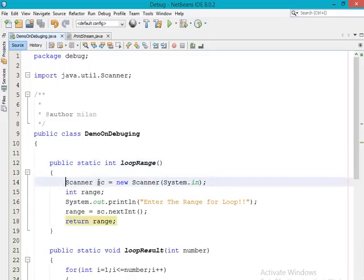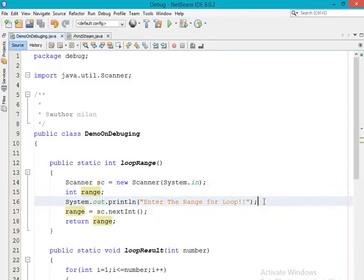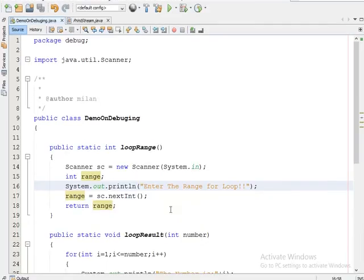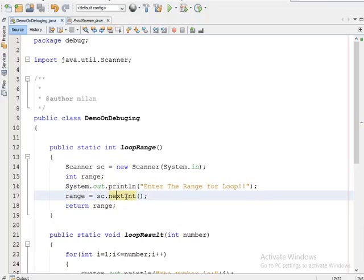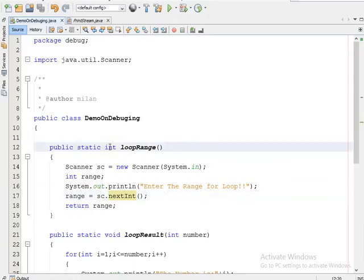By the reference variable 'sc', I am declaring one integer variable with the name 'range'. Below that, I am printing the statement 'Enter the range for loop' — this message will be printed on the console, and the user has to give an integer input. We are calling the nextInt() method of the Scanner class by the reference variable 'sc', and finally, since this method returns an integer value, we return that integer variable.